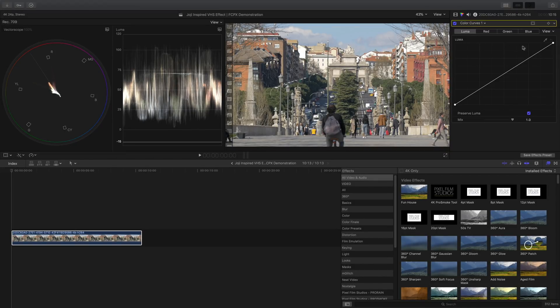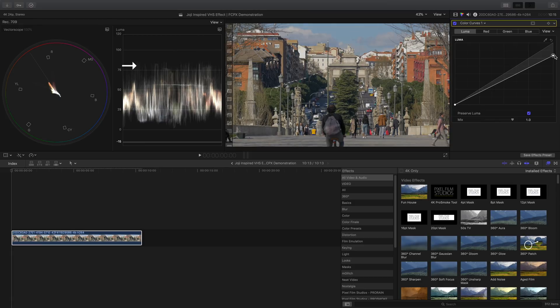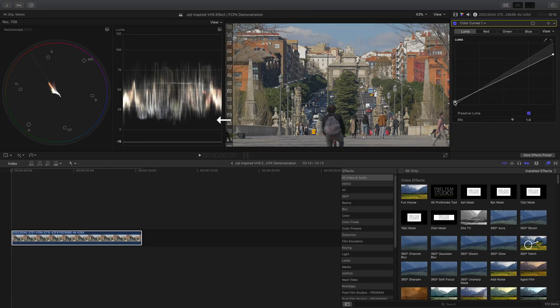Starting with the luma, bring down the highlights by dragging this control point down to right around 75 to 80 range. Boost the shadows as well as the midtones just a tad bit.